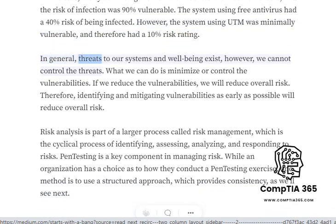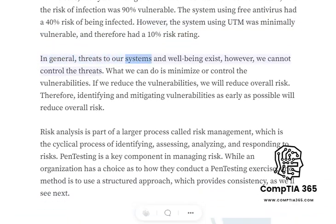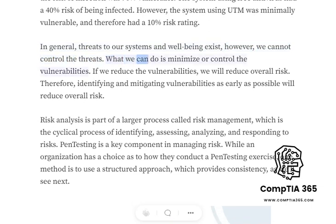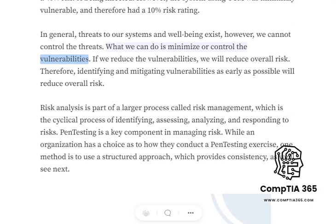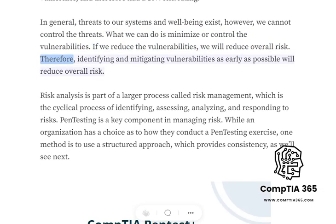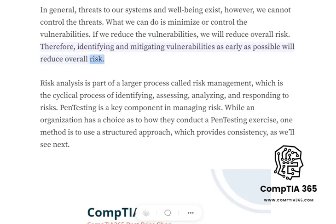In general, threats to our systems and well-being exist; however, we cannot control the threats. What we can do is minimize or control the vulnerabilities. If we reduce the vulnerabilities, we will reduce overall risk. Therefore, identifying and mitigating vulnerabilities as early as possible will reduce overall risk.